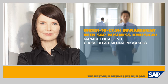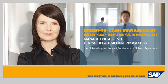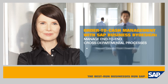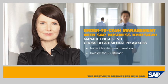In this demo, you'll see how the SAP Business by Design solution enables processes that cross departmental boundaries, allowing employees to develop a sales quote and obtain approval, check product availability, create a sales order, issue goods from inventory, and finally, invoice the customer.